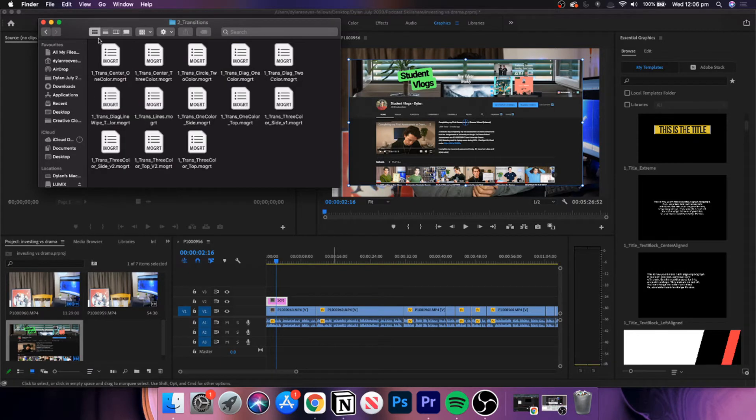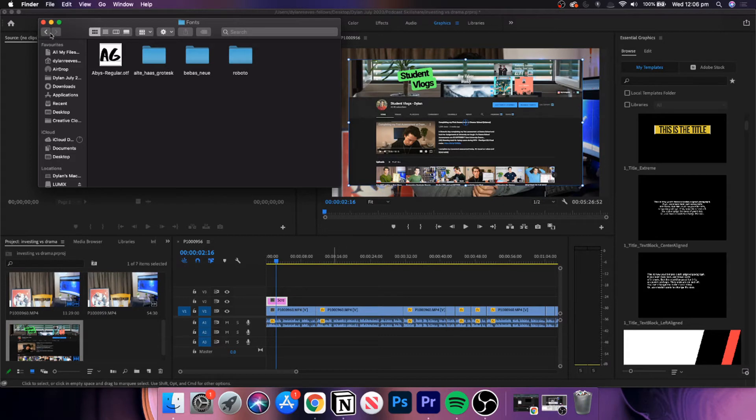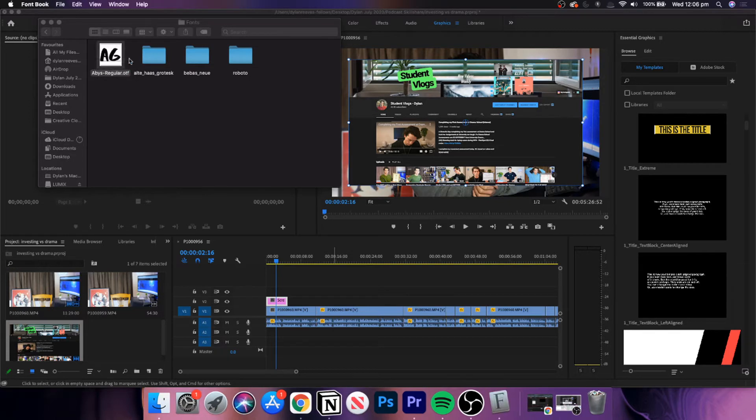Once you can see inside these folders, there are Adobe Premiere Pro files and the fonts file. Once you open it, you'll see some writing inside the boxes. What you can do is double-click on the picture of the font.